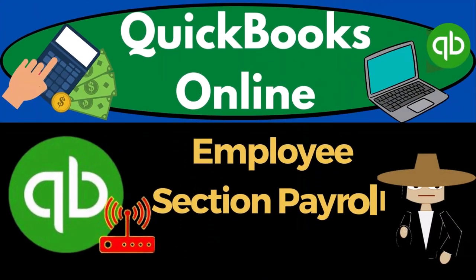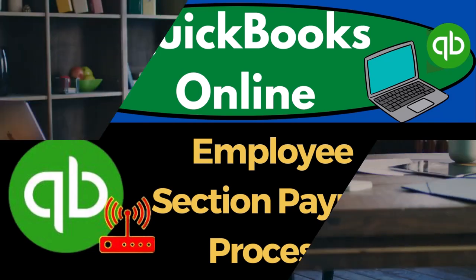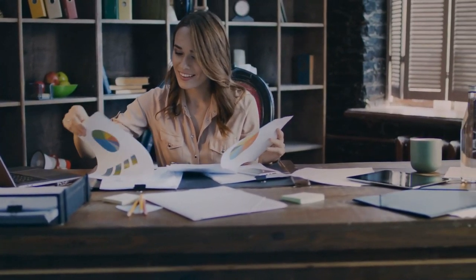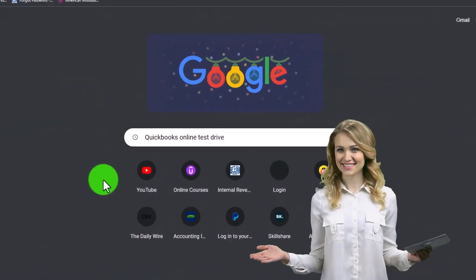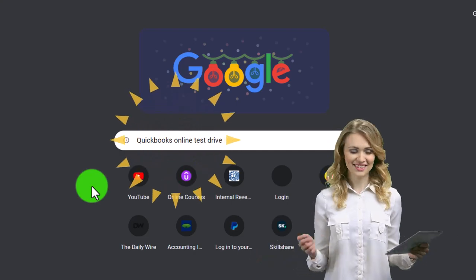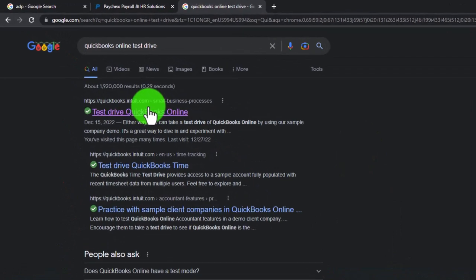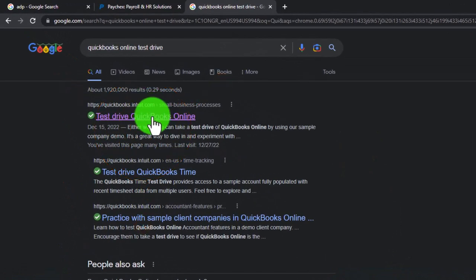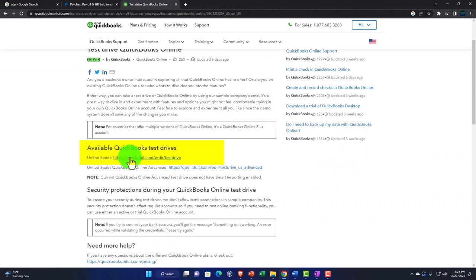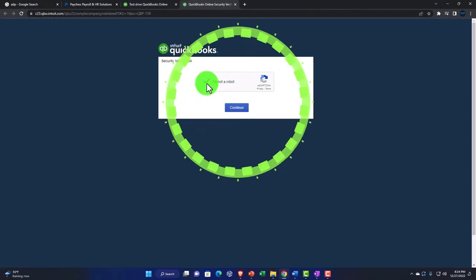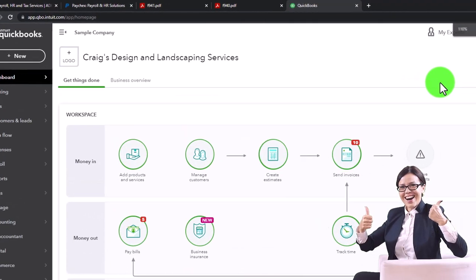QuickBooks Online employee section payroll process. We're going to be using the free QuickBooks Online test drive, searching in our online search engine for 'QuickBooks Online test drive,' selecting the option that has intuit.com in the URL — Intuit being the owner of QuickBooks — and picking the United States version of the software, then verifying that we're not a robot.